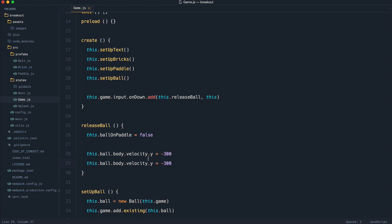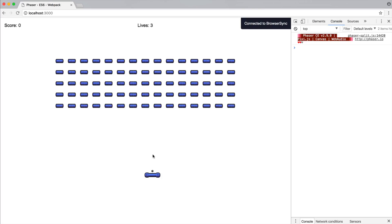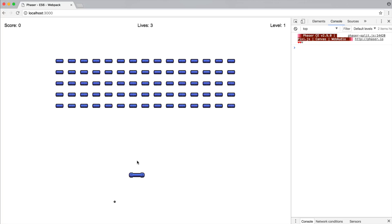Now if I go ahead and duplicate this and set the velocity on the x axis, I can set this to something like minus 20. You could bump it up as high as minus 100 if you wanted to. All this is going to do is it's going to give it a little bit of variation. So when I click,